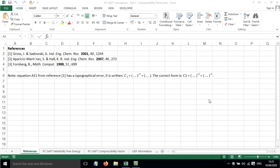In this screencast, I'll show you how to calculate the compressibility factor for a non-associating system using PC SAFT.